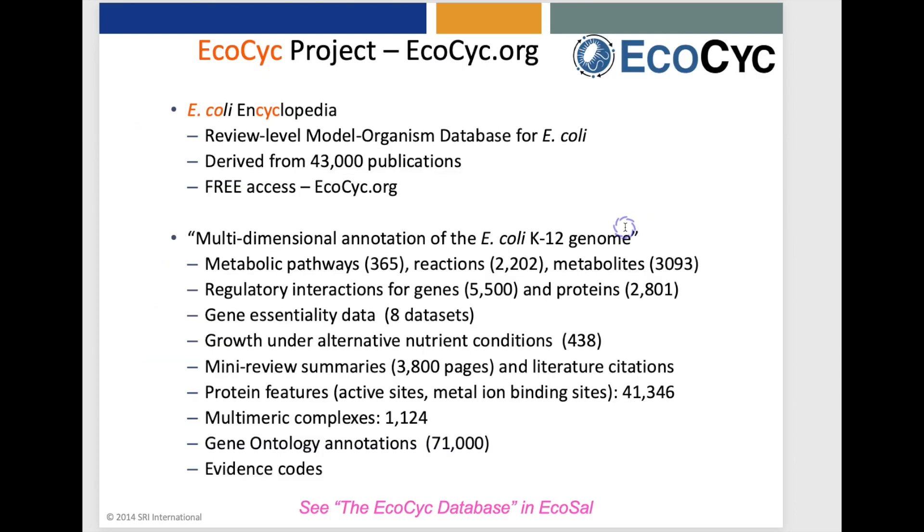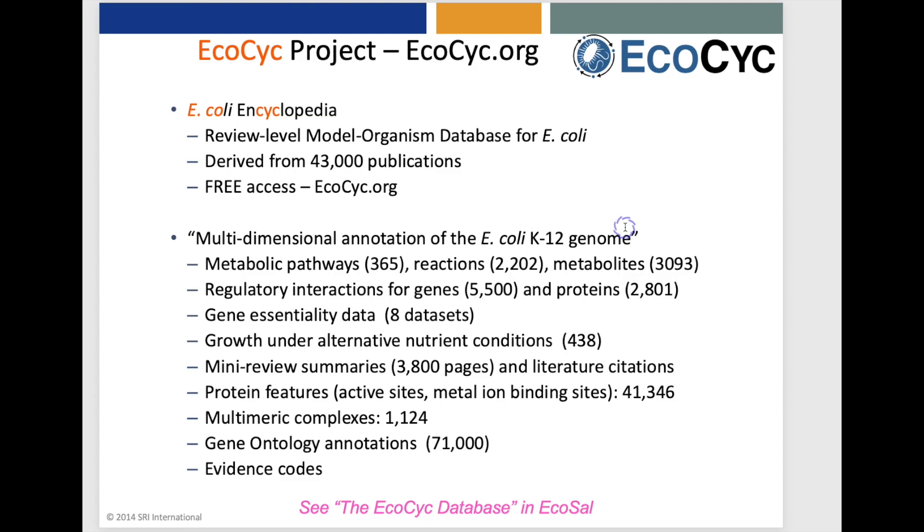One of the most highly curated databases in BioCyc, and the first database, is the EcoCyc database describing E. coli K12. Its contents have been derived from 43,000 publications, and it includes many dimensions of information about E. coli, describing its metabolic pathways, its regulatory network, gene essentiality data, growth under alternative nutrient conditions, and it contains 3,800 page equivalents of these mini review summaries authored by our curators.